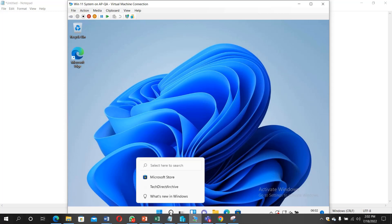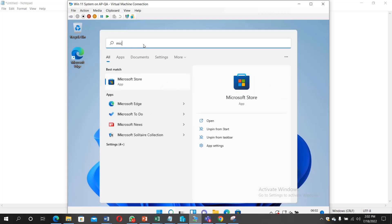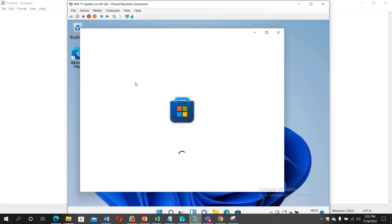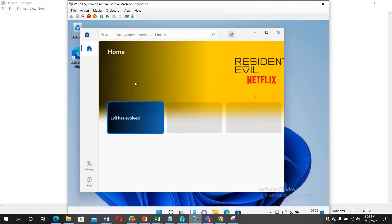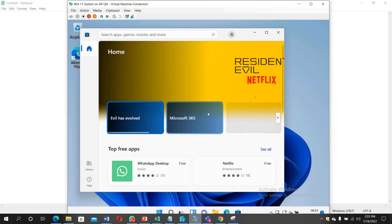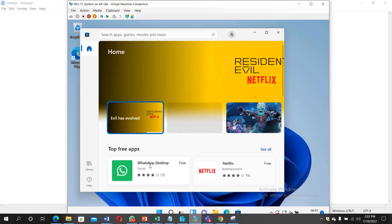Now let's search for Microsoft Store because that's where you install the app. Open Microsoft Store. Yes, finally open. You can see WhatsApp desktop here.